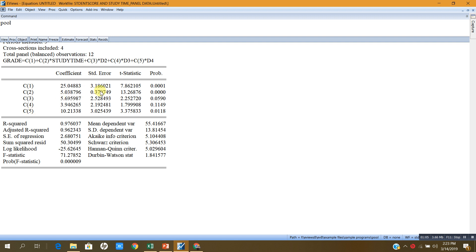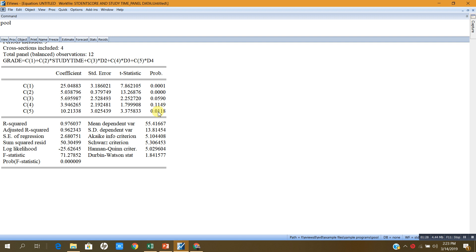Now here, the constant of regression is significant, the coefficient of study time is significant, the coefficient of the dummy for the second student is not significant, and same is the case for the coefficient of the dummy for the third student. However, the coefficient of the dummy for the fourth student is highly significant.